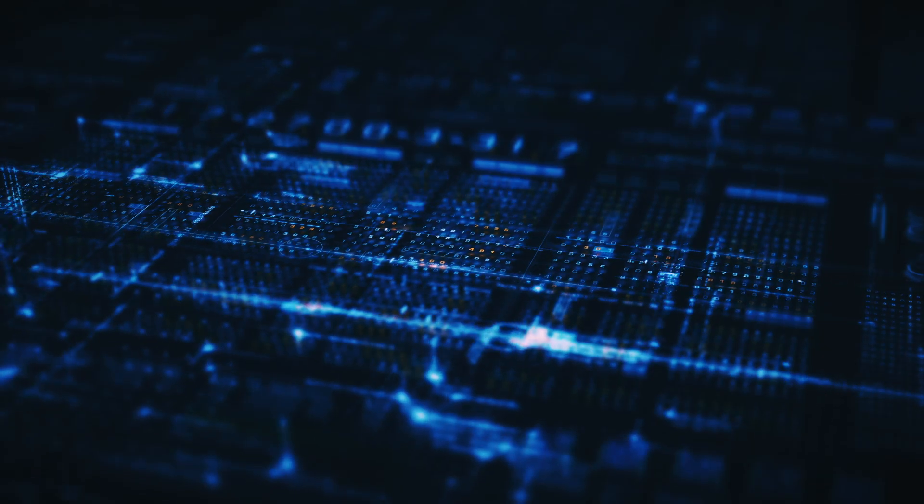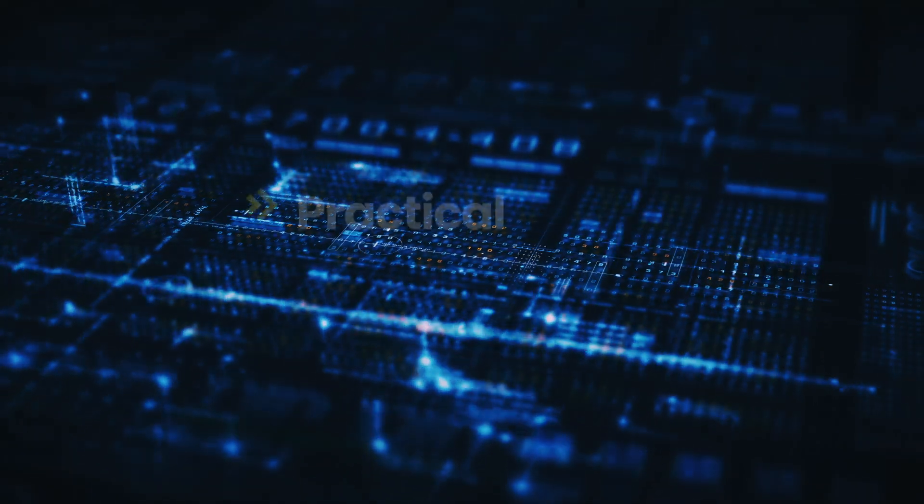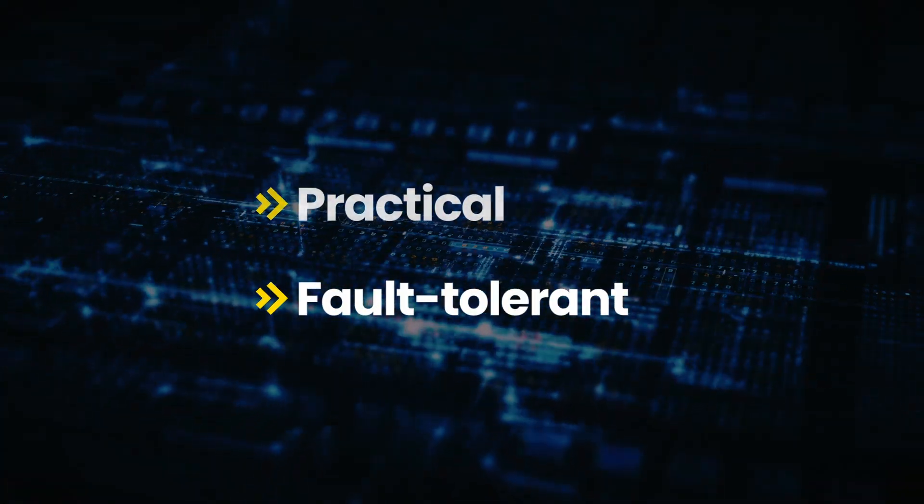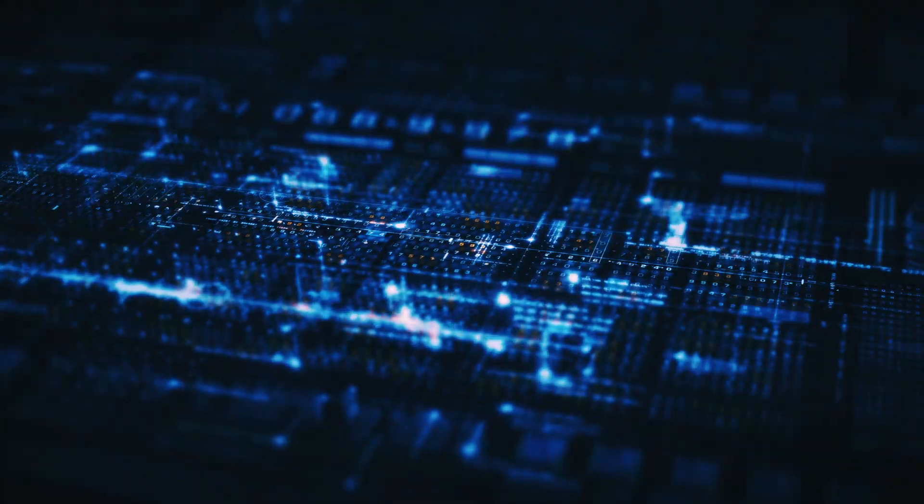Willow gives us a first look at what practical, fault-tolerant quantum computing might eventually become.